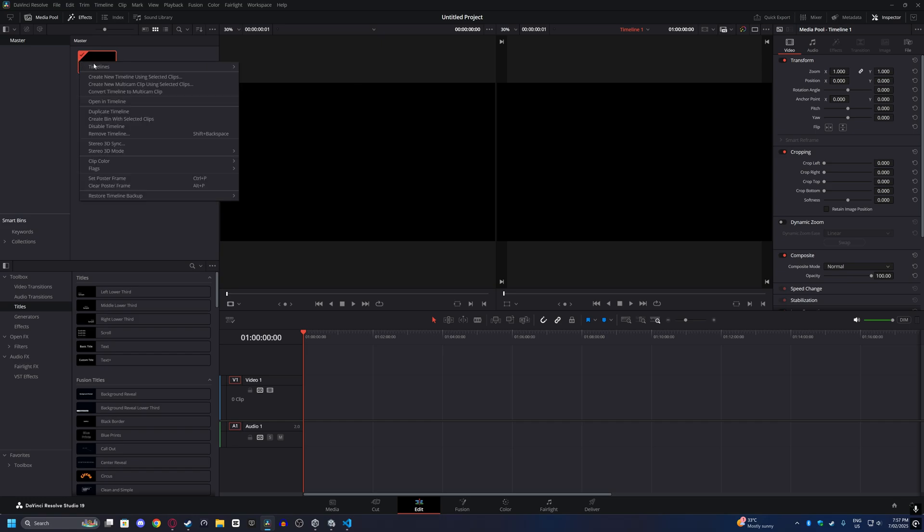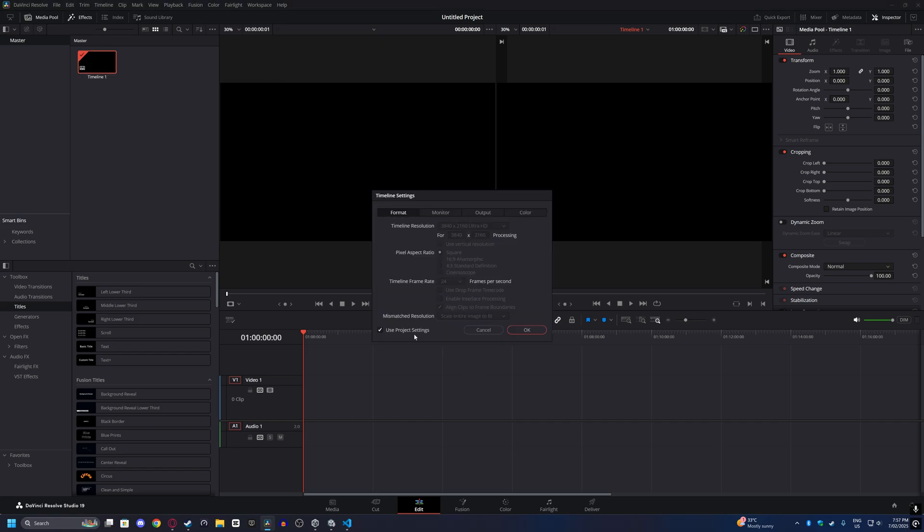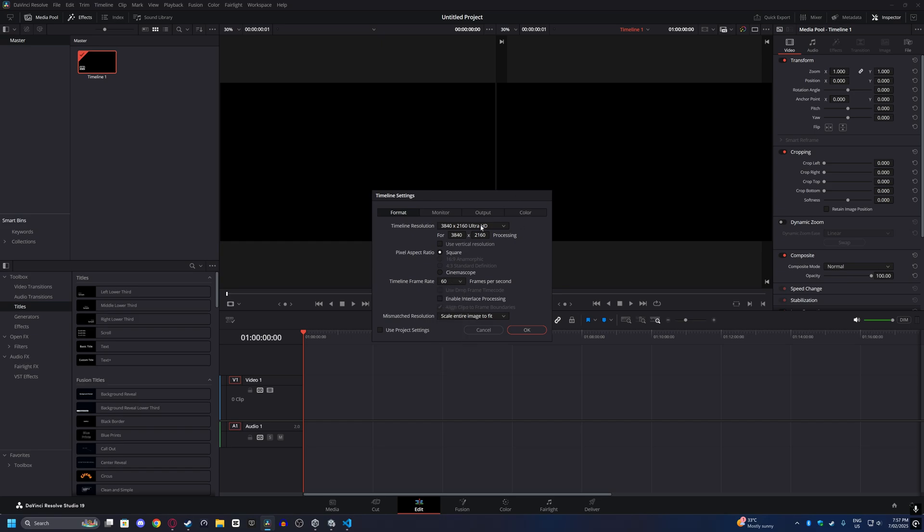After you create the timeline, left click on it, go to Timeline Settings, and hit Project Settings. From here you can change the frame rate. It defaults to 24 and you can change it to 60, or to 120 if you have the Studio version.